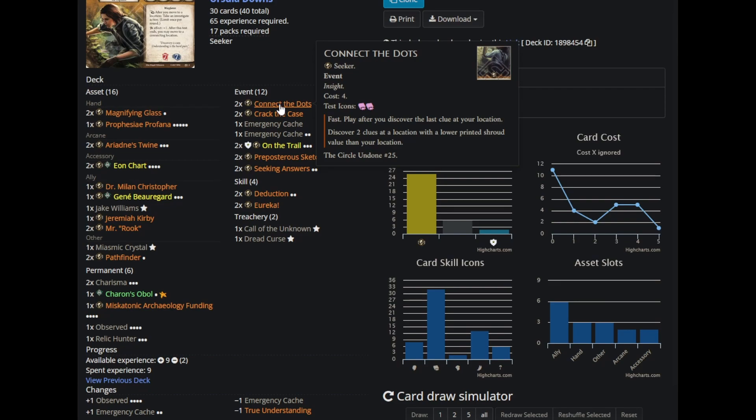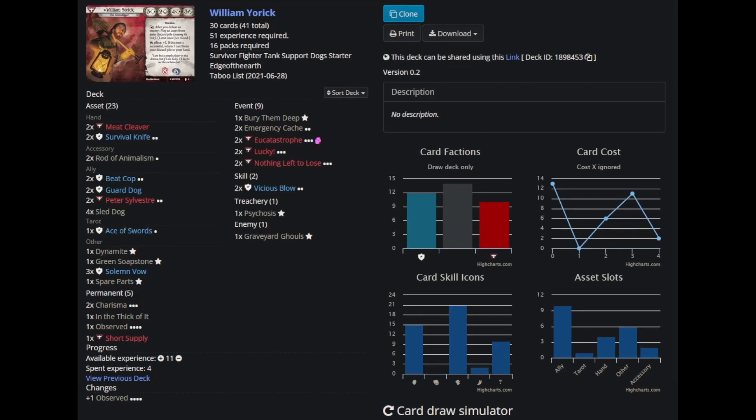He's very happy about this because it was a pet card for him, and all of us like seeing Connect the Dots get any play because it's absolutely sick when it goes off. But that requires you to have four resources and set it up, and that's just a whole hassle. This campaign did not sell us on Connect the Dots. It was fun, but it doesn't seem good.